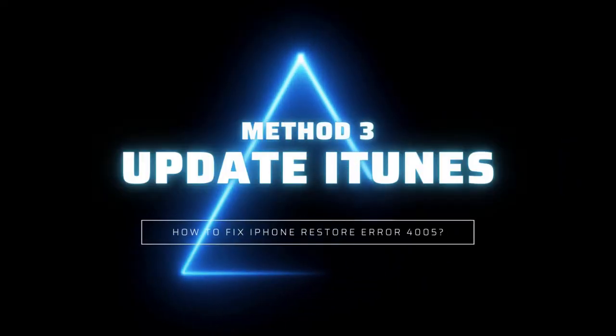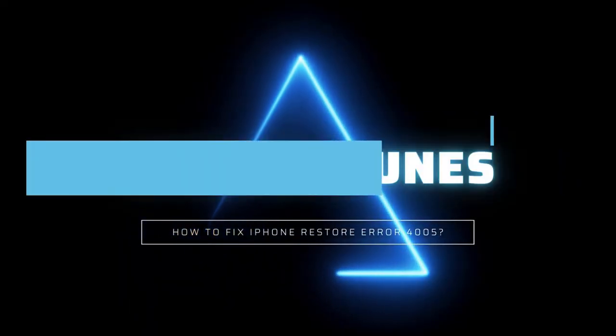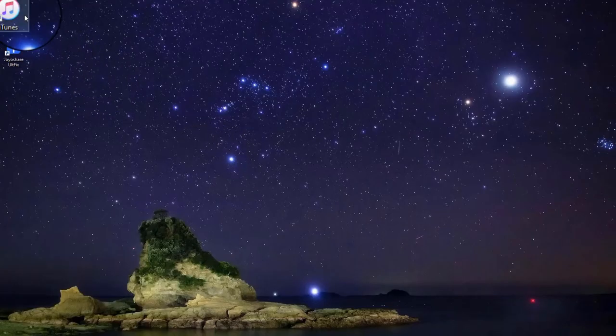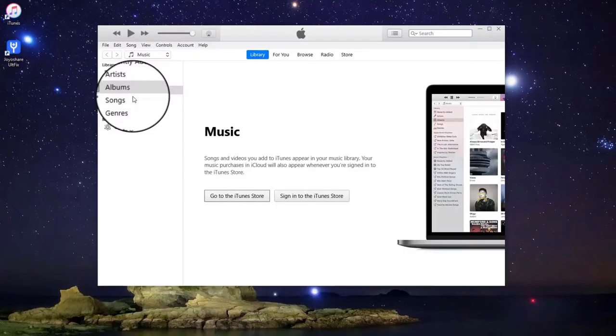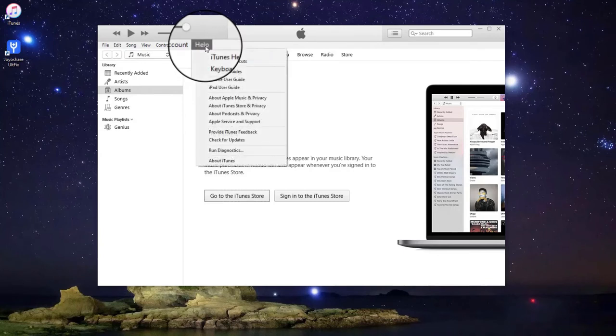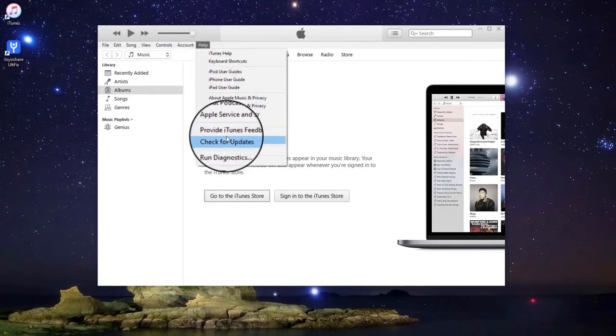Method 3: Update iTunes to the Latest Version. To update iTunes, open iTunes on your computer, and then click Help option. Click Check for Updates button to see if there is any update iTunes available.